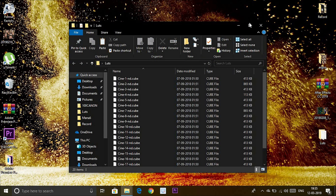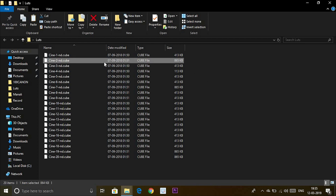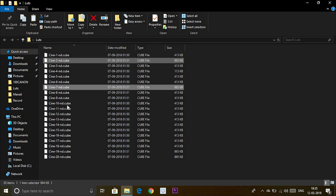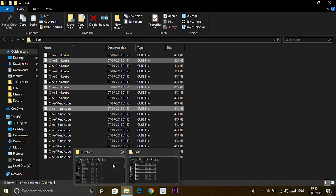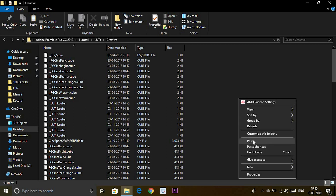Right now I am copying 3 LUT files — CineLUT 2, 7, and 11 — and pasting them inside the Creative folder.